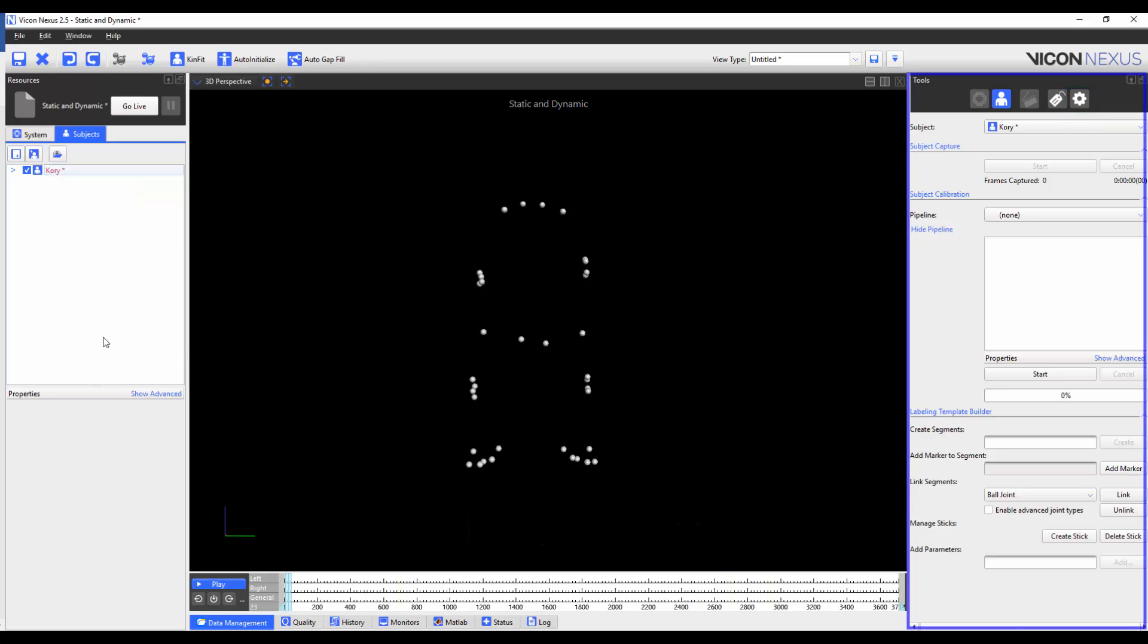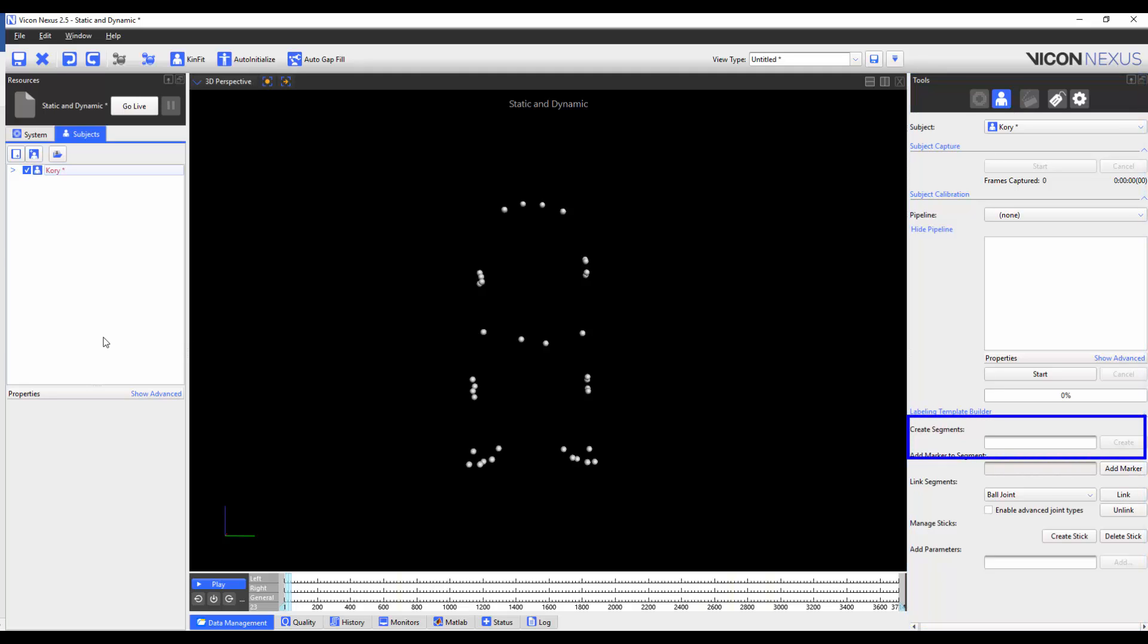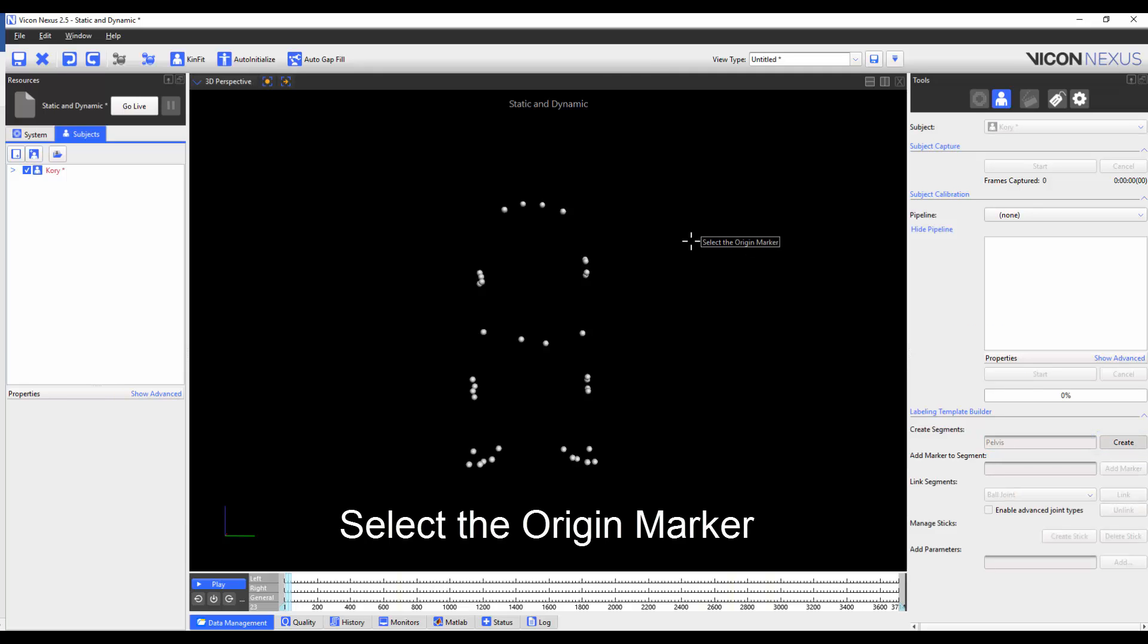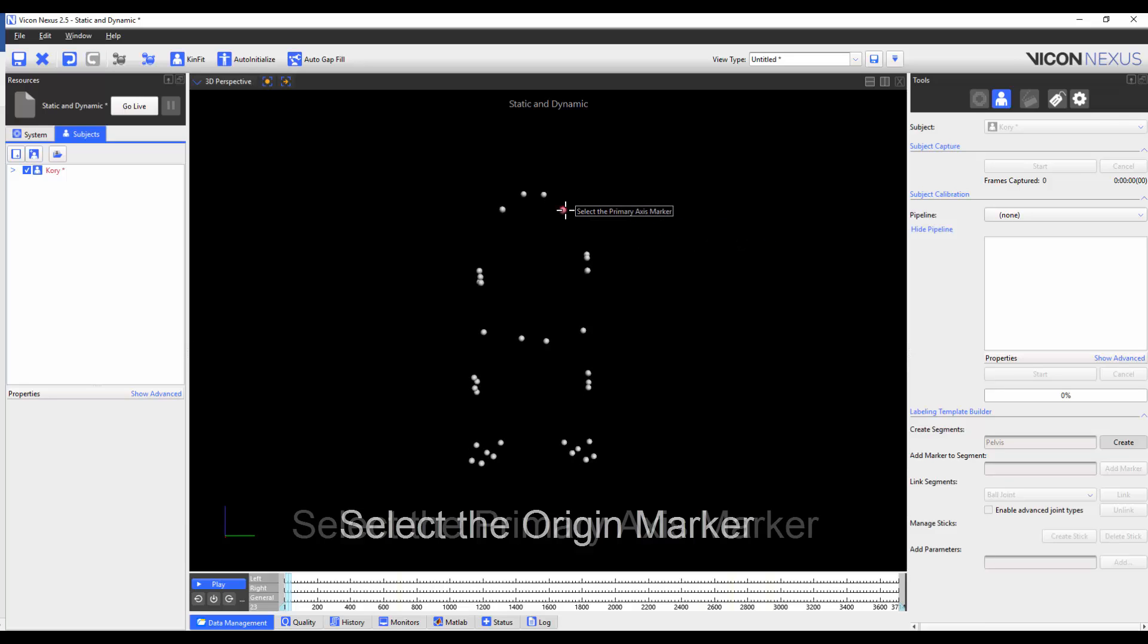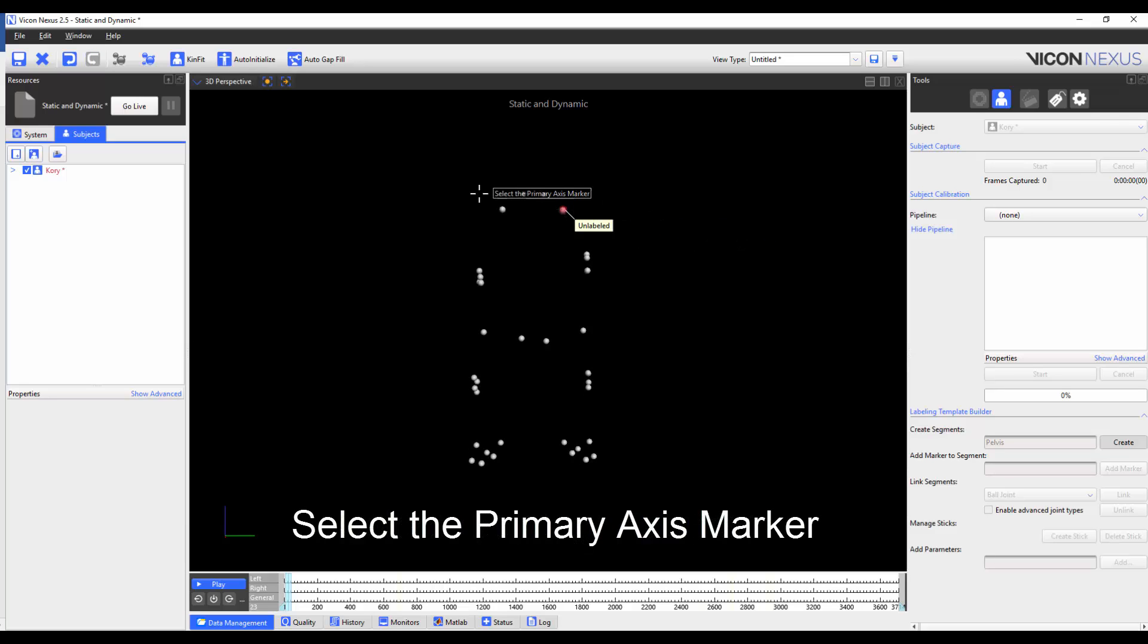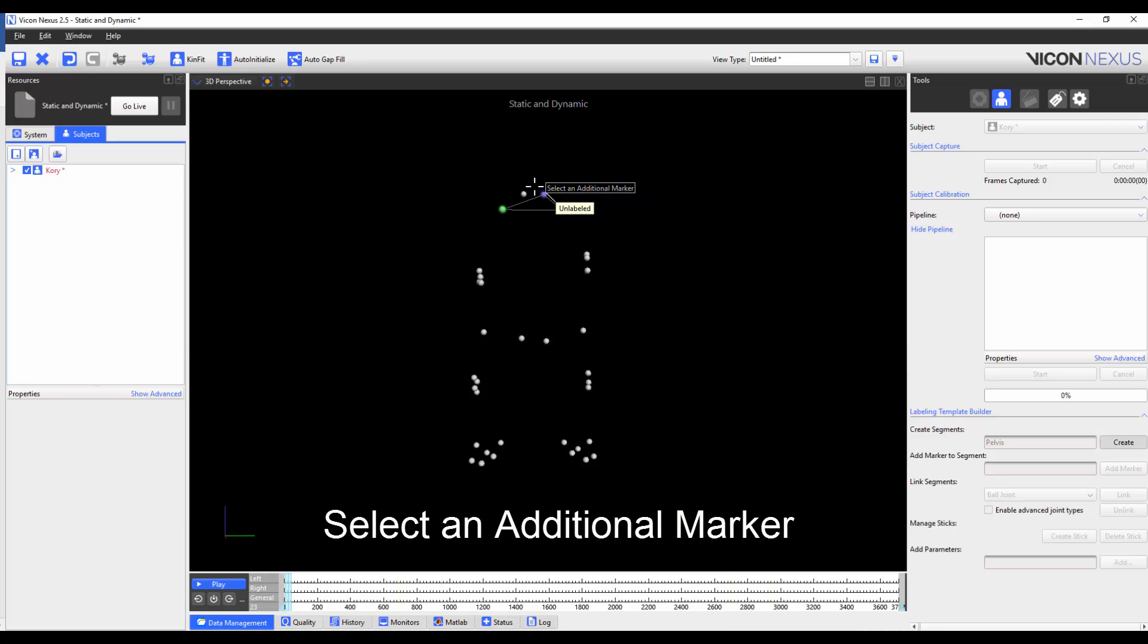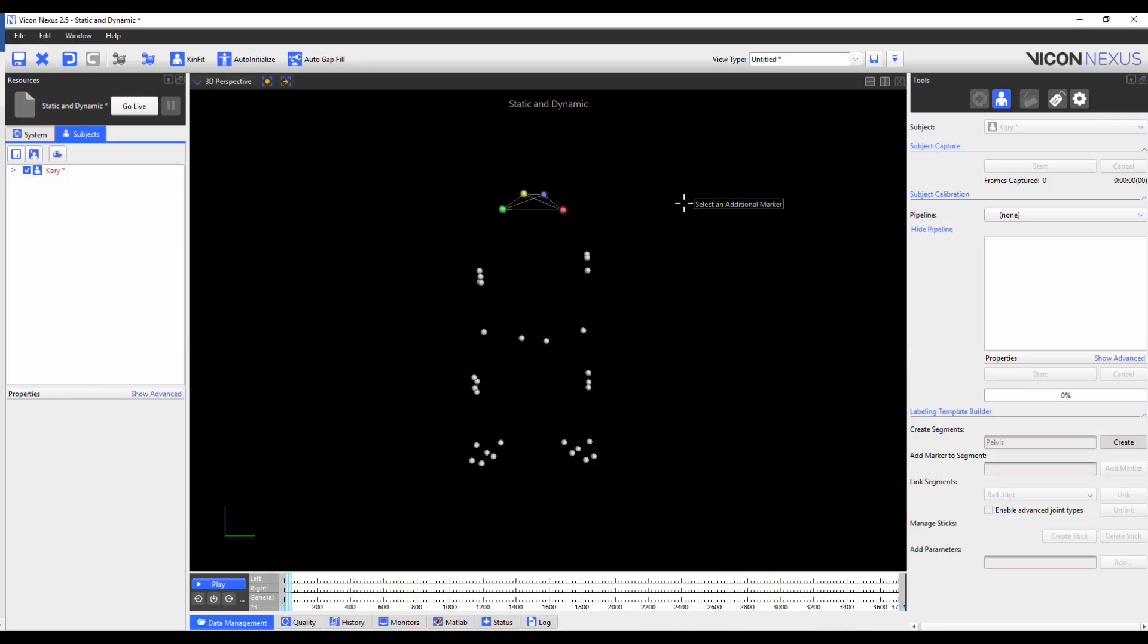To create a segment, we need to go to the Tools pane, Subject Prep tab and write a segment name. In this case, I'm going to create the pelvis segment first. After I type the title and press Create, it will prompt me to select the origin marker, then the primary axis marker, the secondary axis marker and more additional markers. When I've chosen all four, I'm going to press Create again.